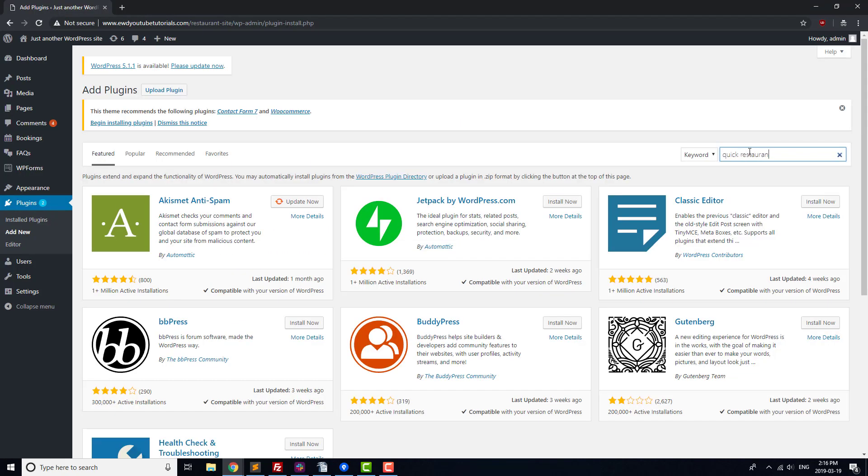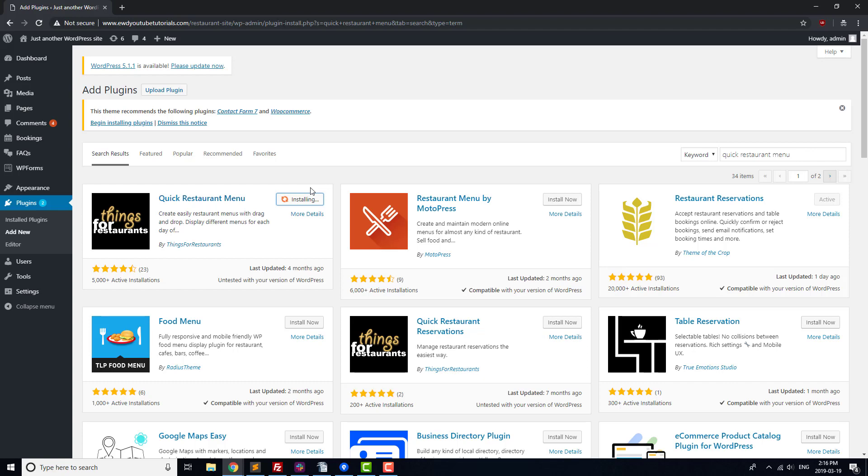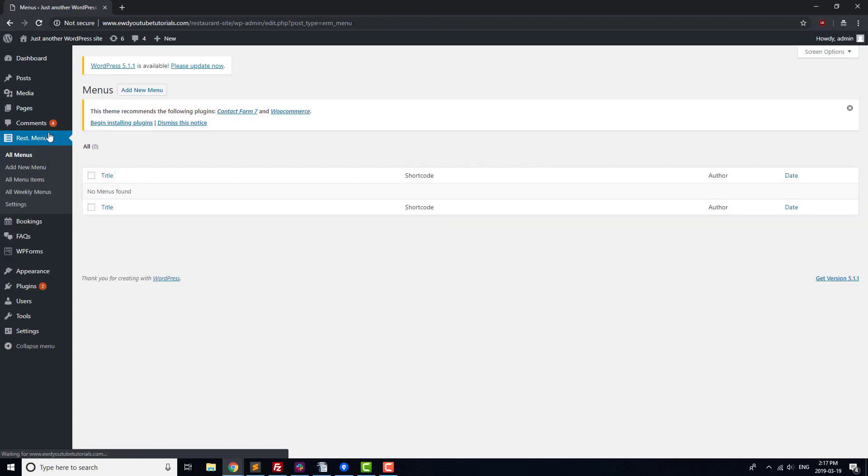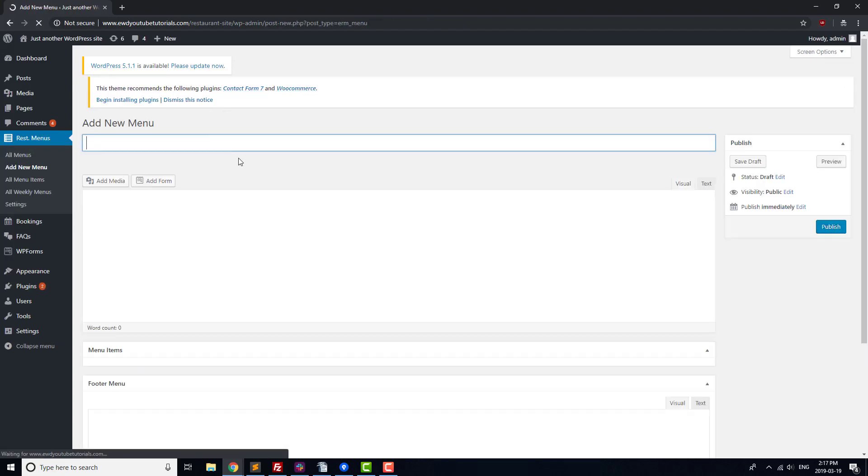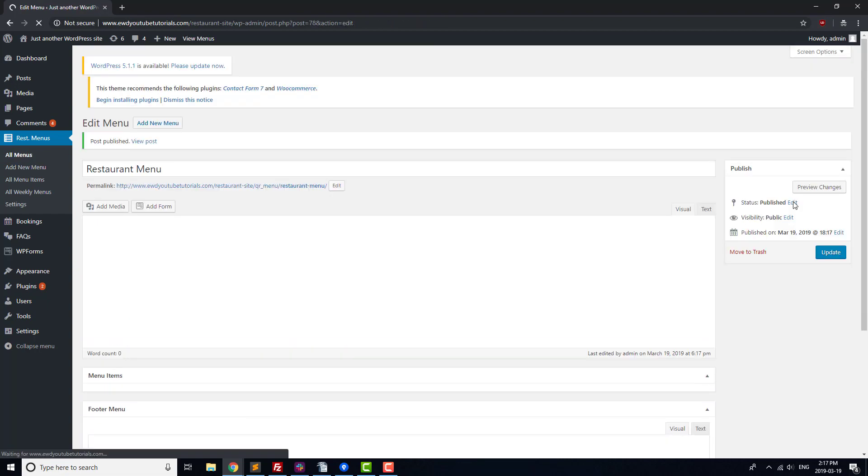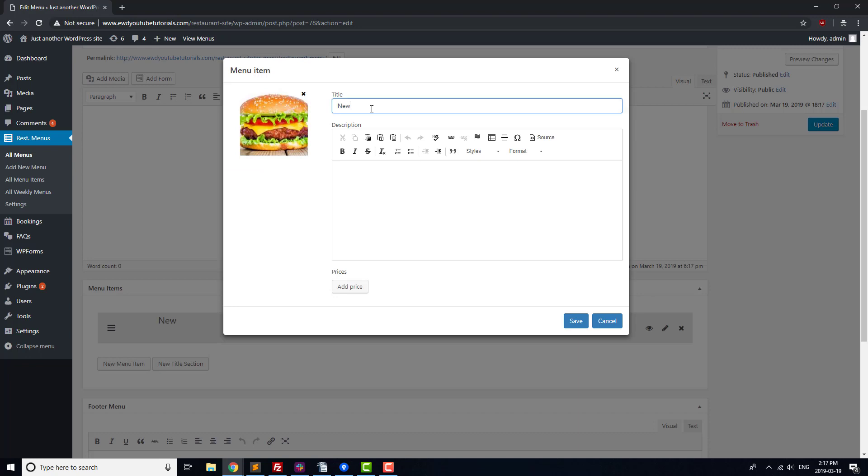For our menu, we'll use the Quick Restaurant Menu plugin. There are quite a few menu plugins out there, so you can check if there's one that might be a better fit for the visual style you want your menu to have. Once the plugin is installed, let's create a few sample menu items.